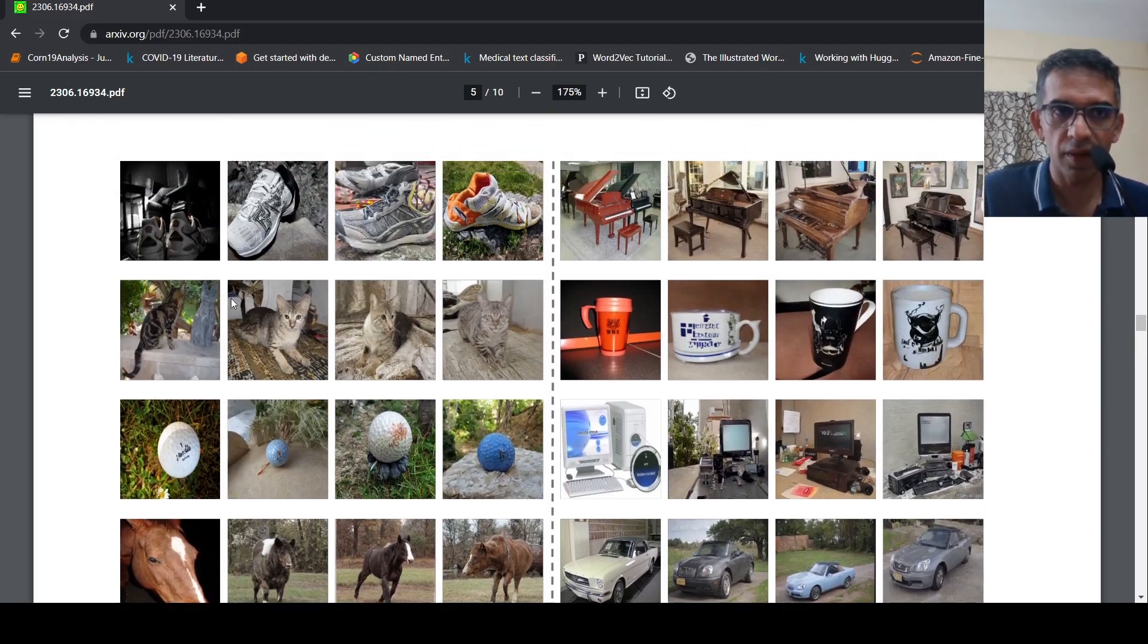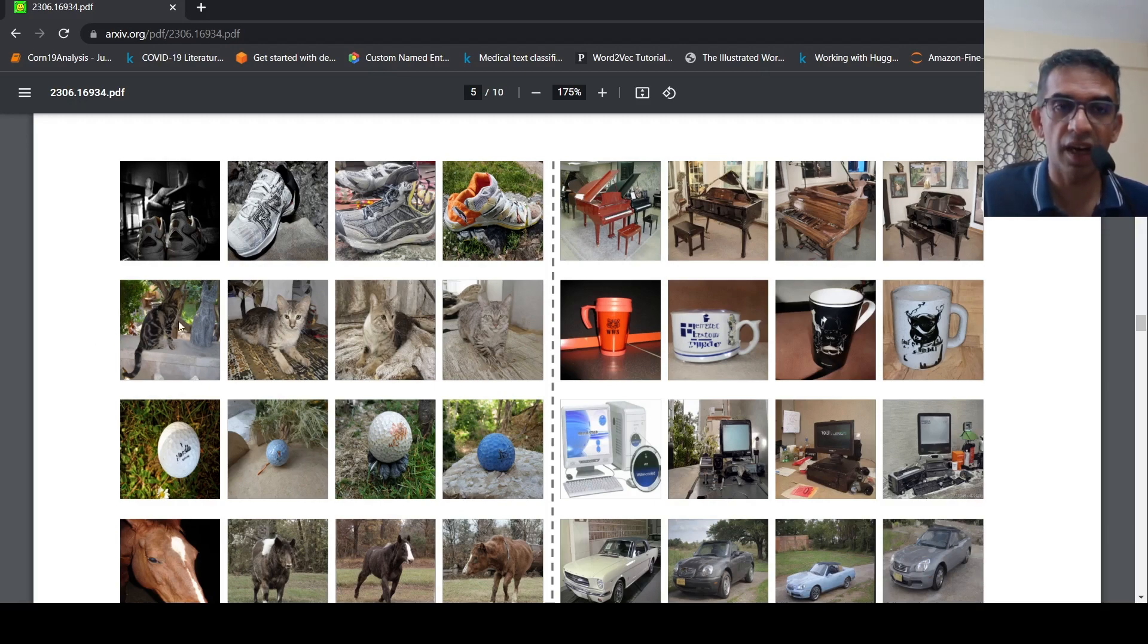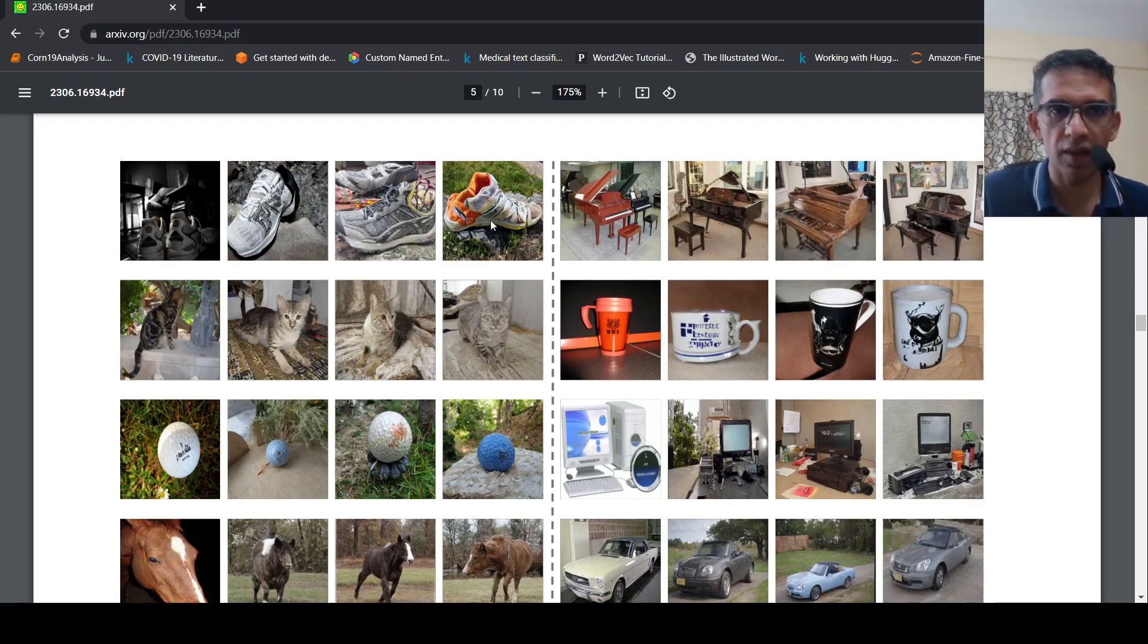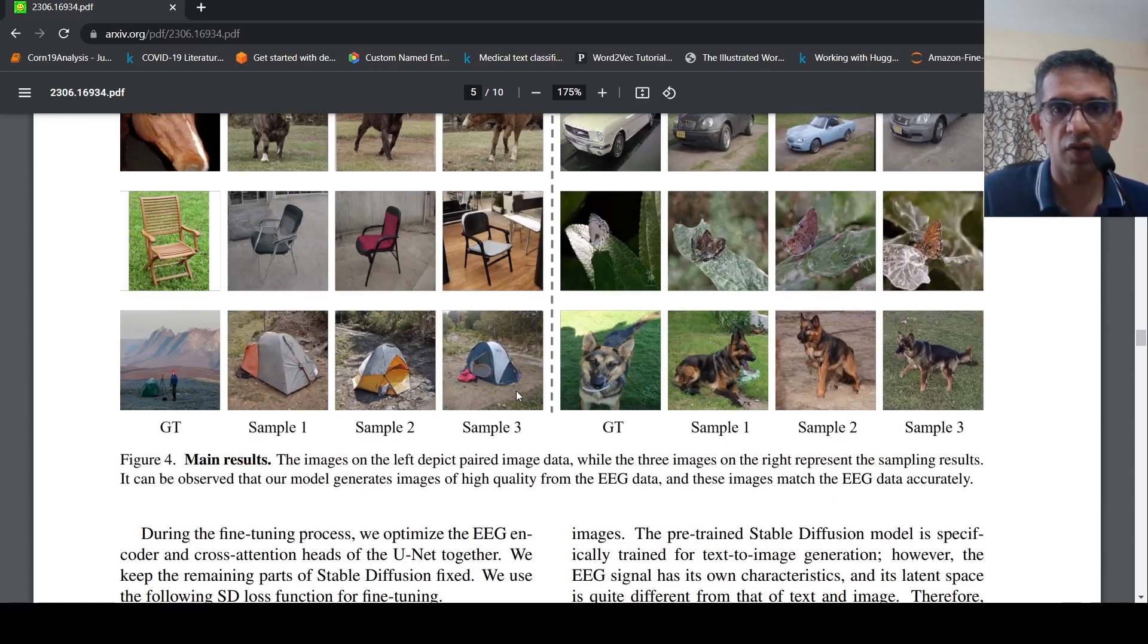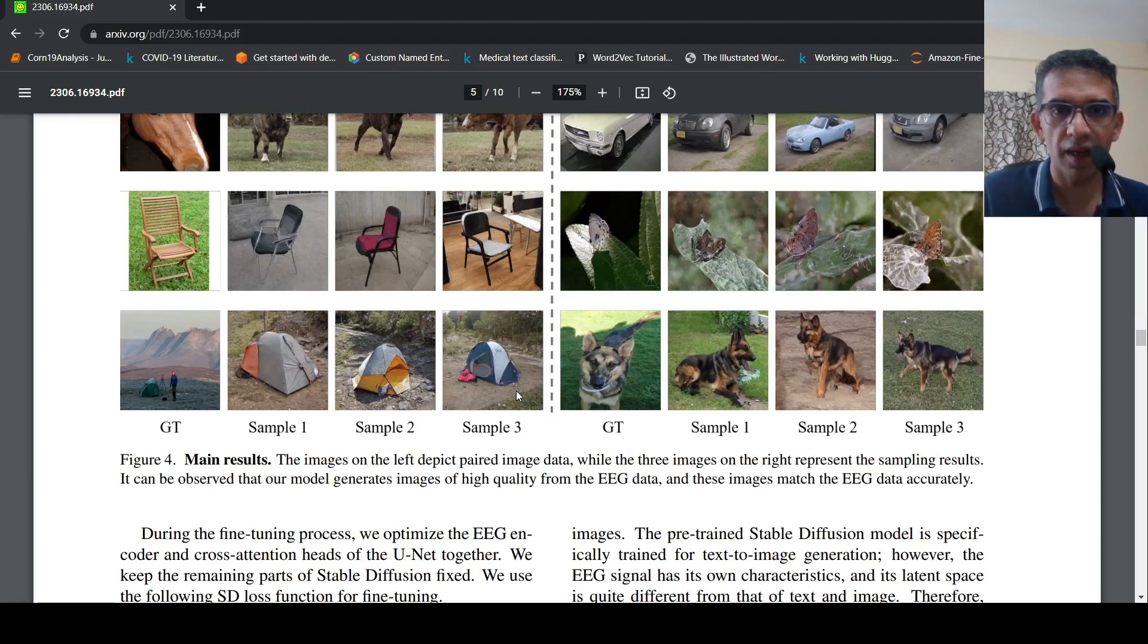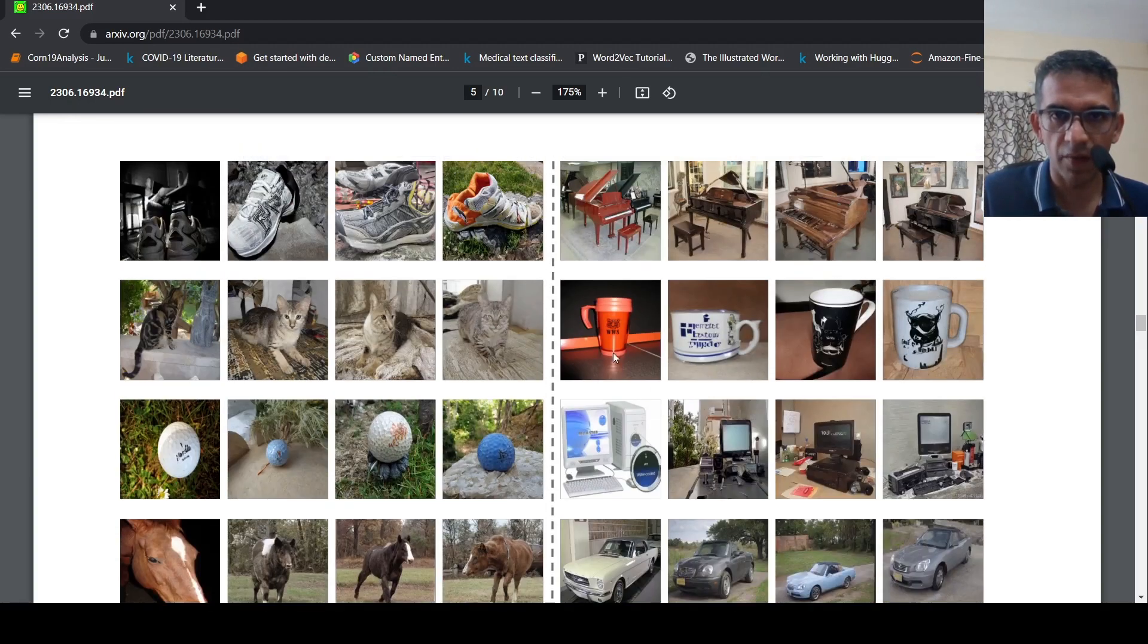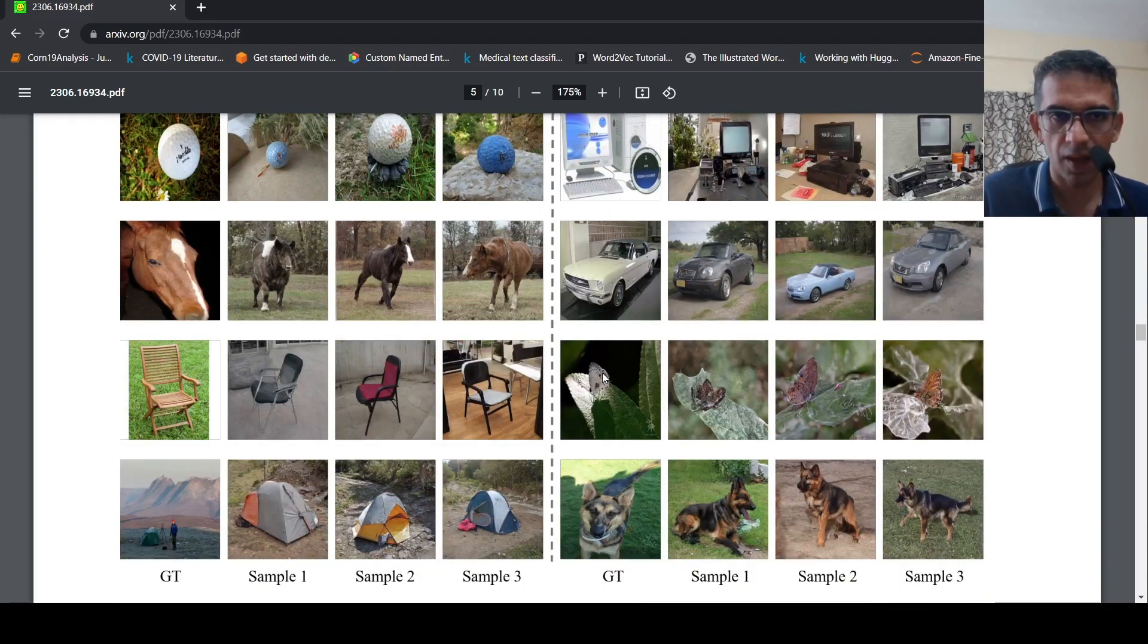For example this image of the cat, the EEG signal of the person who was observing this cat, this image of the cat is recorded and from that EEG they are able to generate these images of cats. These are selected images which are shown over here across various categories. The ground truth and the sampling results across various categories of objects or images.